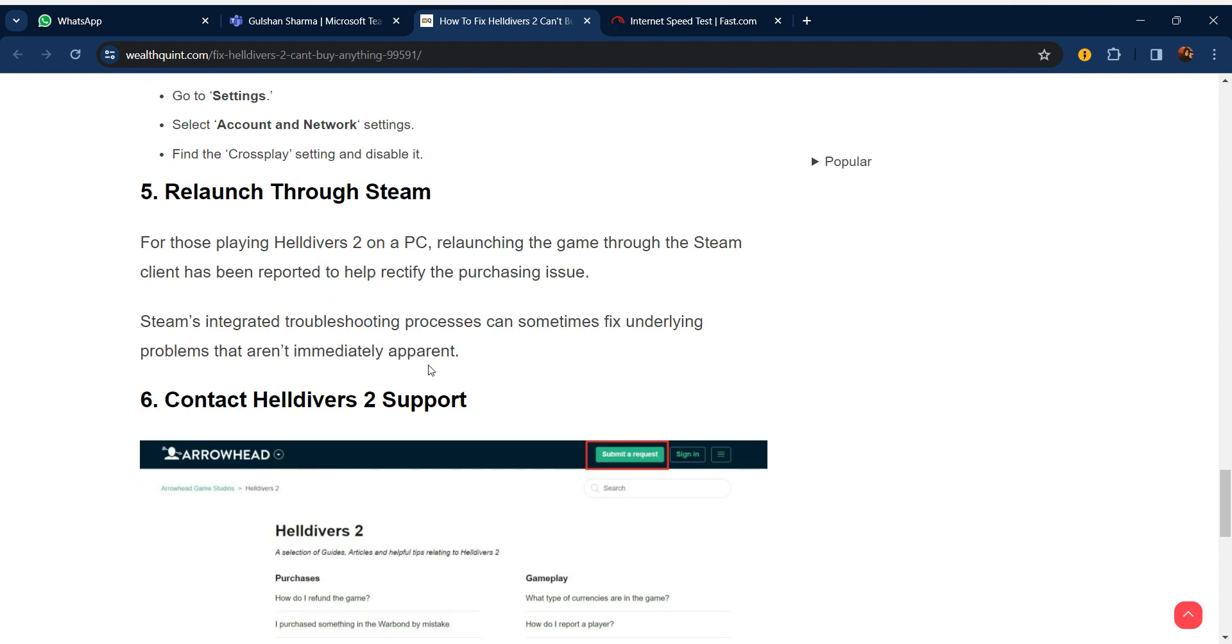Our fifth step is relaunch through Steam. For those playing Helldivers 2 on PC, relaunching the game through the Steam client has been reported to help rectify the purchasing issue. Steam's integrated troubleshooting process can sometimes fix underlying problems that aren't immediately apparent.